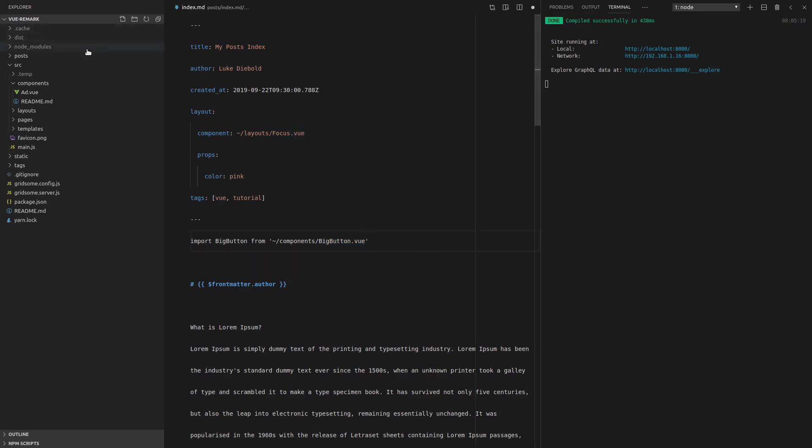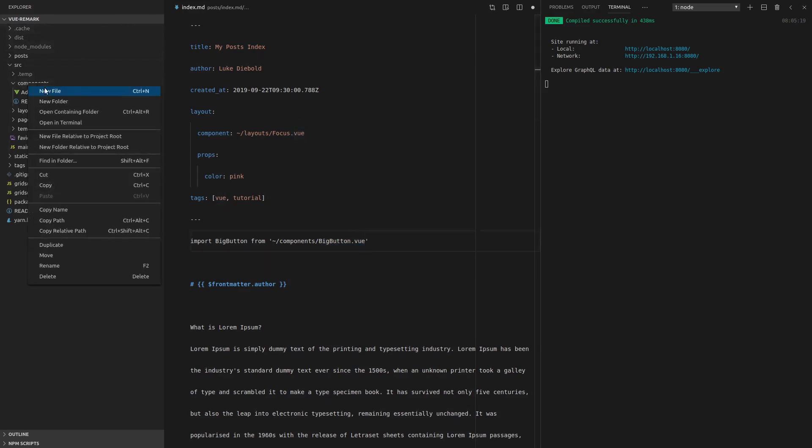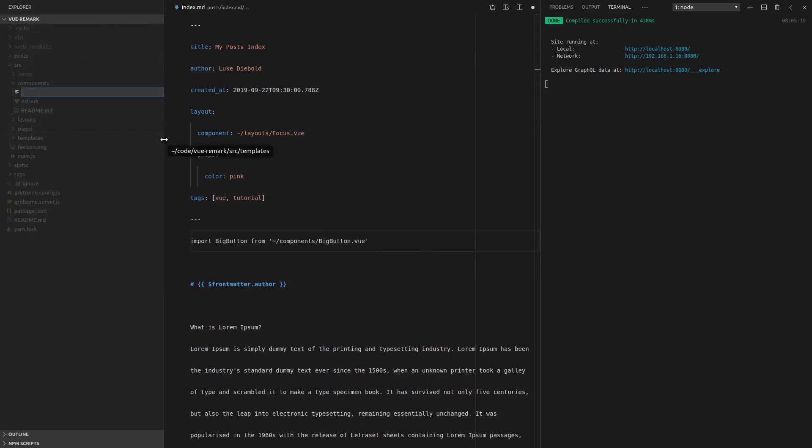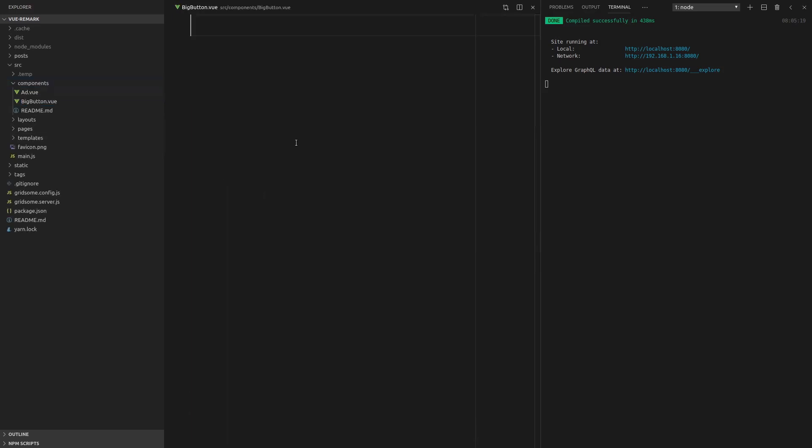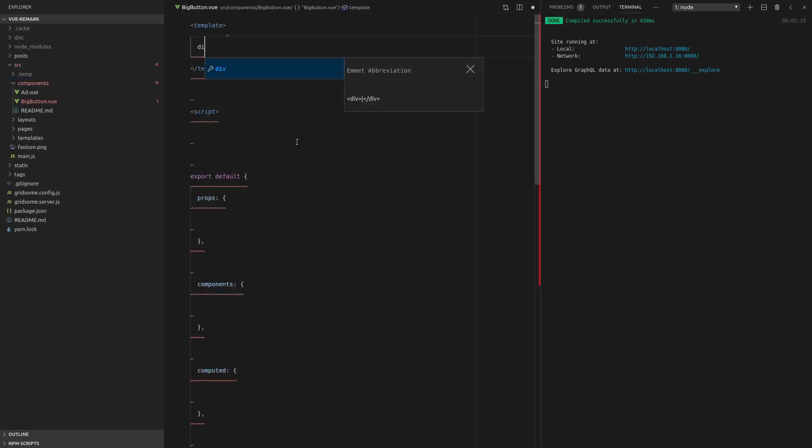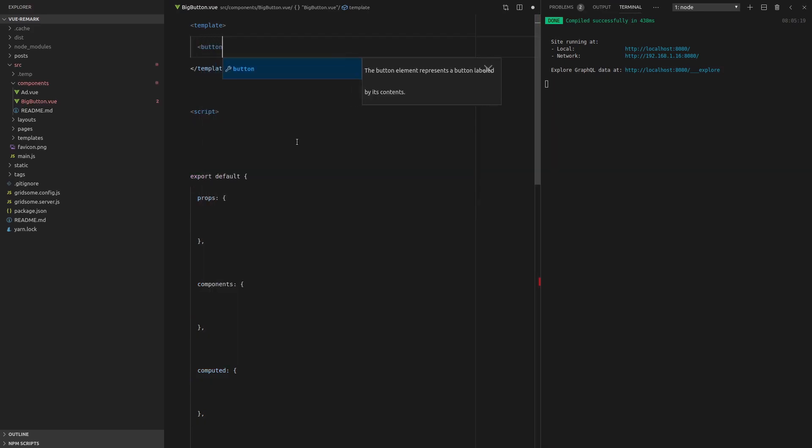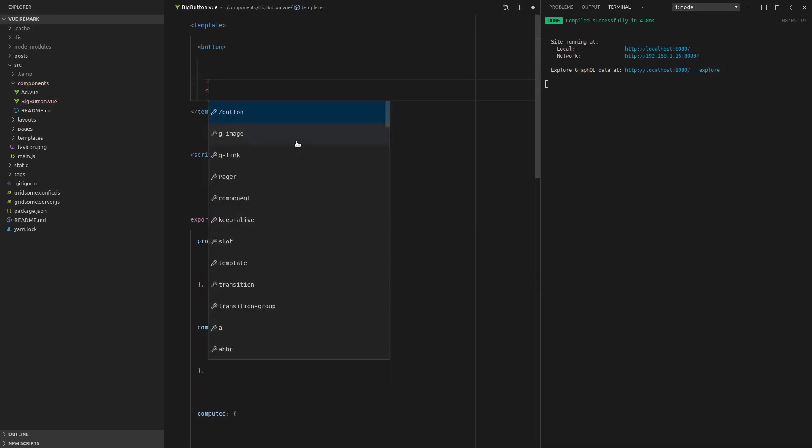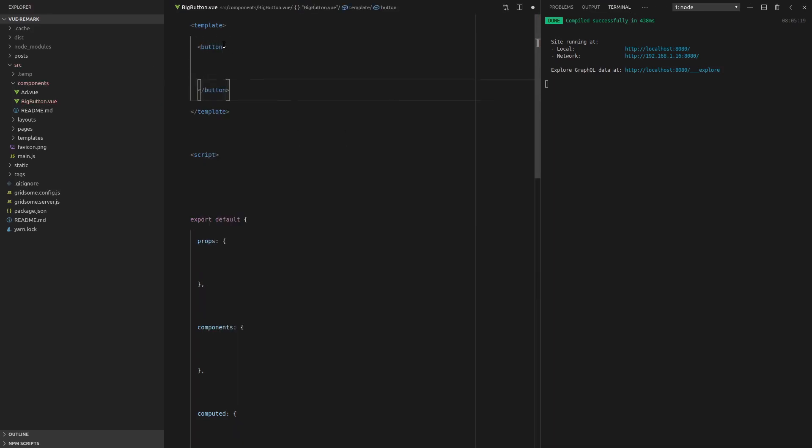And then we'll jump into components, create a new file, big-button.vue. Whack in just an example template. And let's just make this a button.